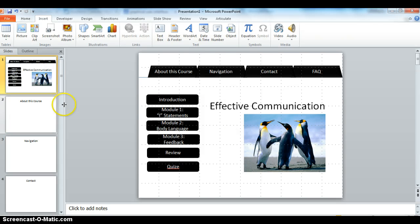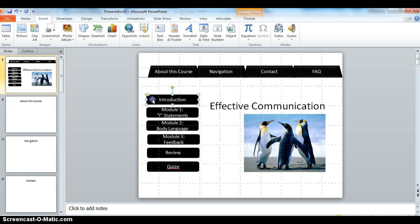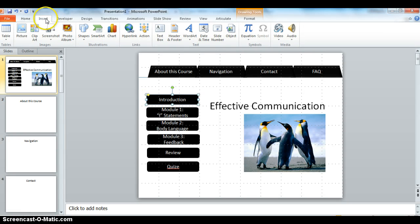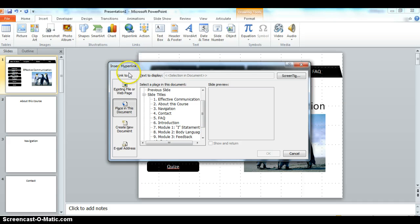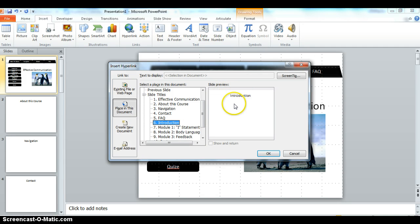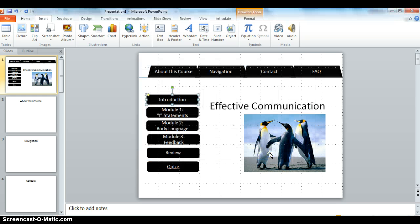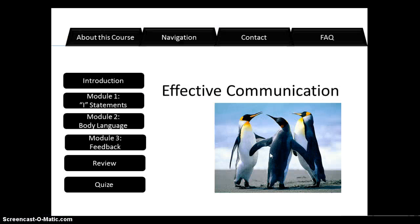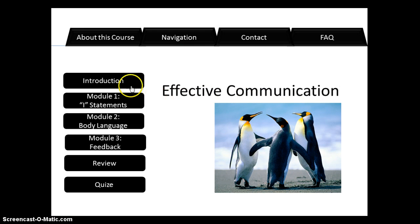This time, I want to navigate to the introduction tab, or I want to allow my user to navigate there. So I'm going to highlight this tab. I'm going to go to insert, hyperlink, place in this document, and then I want to navigate to the introduction slide when that graphical icon is clicked on. So as you can see, here's the slide preview. I'm going to say OK. Now I'm going to put this into presentation mode, F5. I'm going to click on introduction, and it takes me right there to the introduction slide.